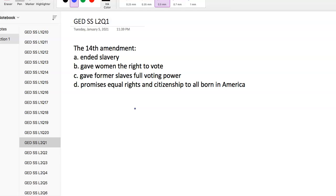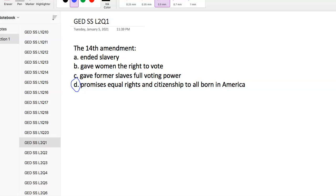Let's get started with the test. Question 1: The 14th Amendment - did it end slavery, give women the right to vote, give former slaves full voting power, or promise equal rights and citizenship to all born in America? Answer choice D. The 14th Amendment addressed citizenship rights regarding issues involving former slaves following the American Civil War.